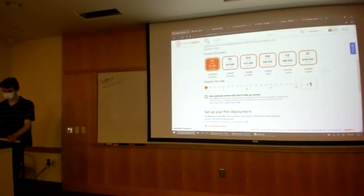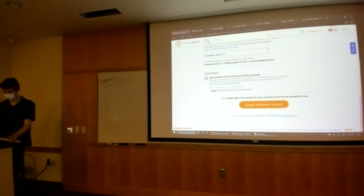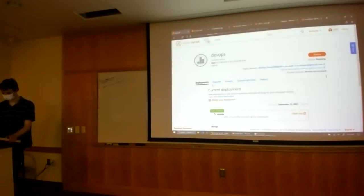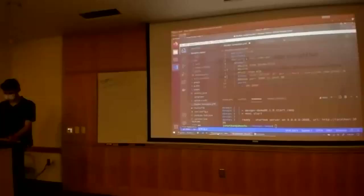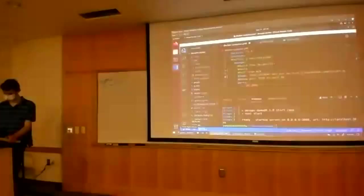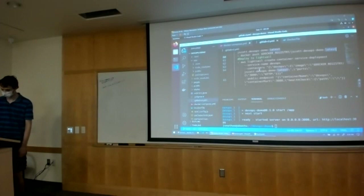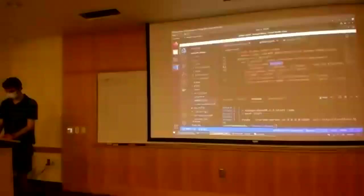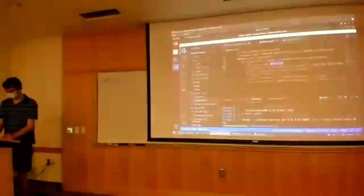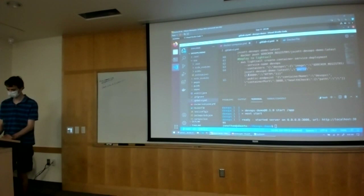I've already gone ahead and created my container — I gave it a name of DevOps. It gives us a web address right off the bat, which is pretty nice. Going back to our GitLab CI file, here's our deploy-to-LightSail command. We call aws lightsail create-container-service-deployment, tell it the service name which is 'devops' (matching what we created), tell it what containers we're running — a DevOps container with this image that links to our public ECR repository — and tell it the ports. We tell it we're running on port 3000 and we want to expose that as the HTTP port.